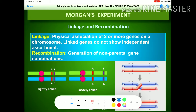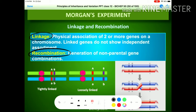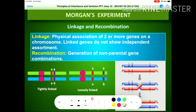Morgan proposed two main terminologies which evolved from his experiments. Number one is linkage — when two or more genes are transferred from parent to offspring together. Number two is recombination — when two genes are separated and transferred, producing a non-parental combination of genetic material. Generation of non-parental gene combinations is recombination; if not found, it is called linkage.